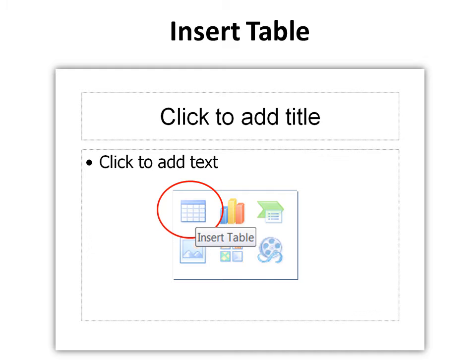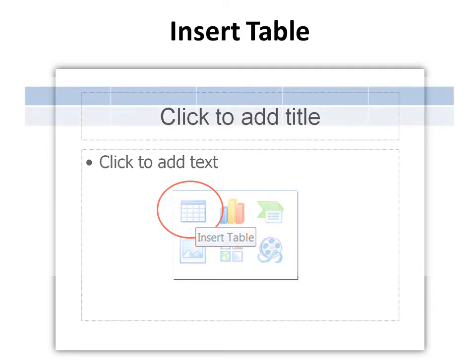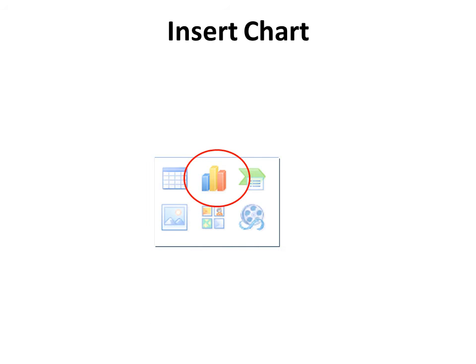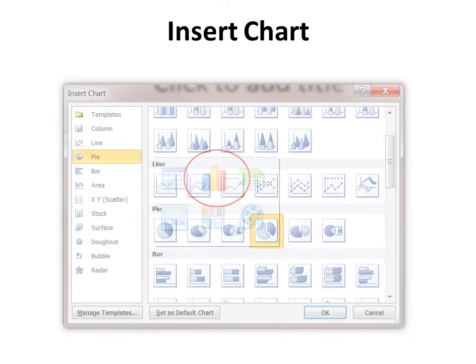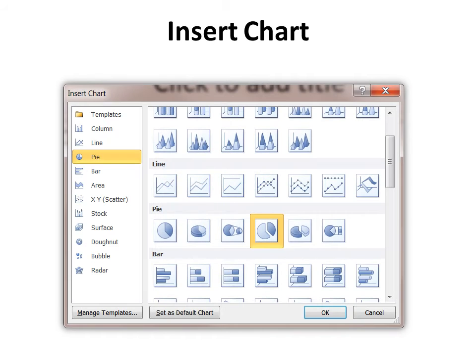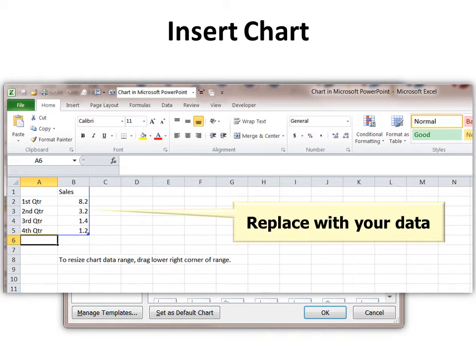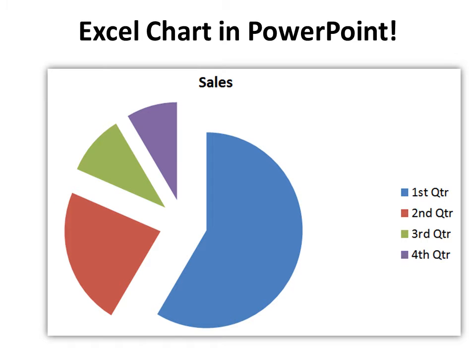All right, so I've created a new slide and I have all these insert options. Let's look at the first one. It's called Insert Table. When I do that it creates a table and all I have to do is start adding text to it. Insert Chart creates an Excel spreadsheet and then the chart. So you just choose the type of chart that you want. It creates the Excel spreadsheet. You replace the fake data with your own personal data and then you have an Excel chart in PowerPoint. Just that easy.